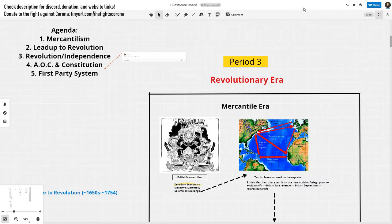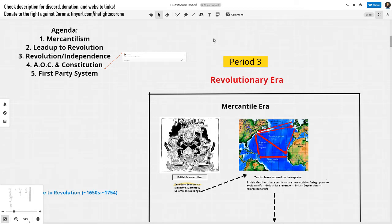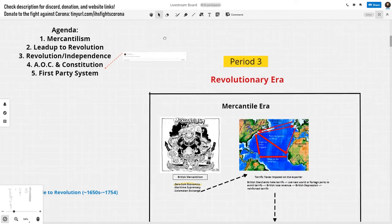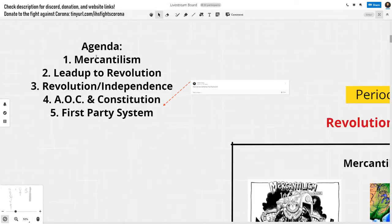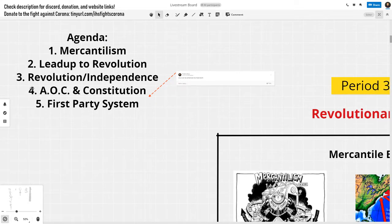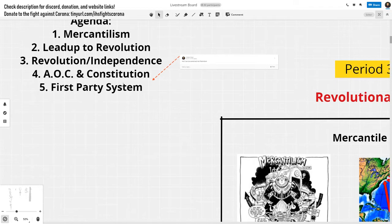Hello everyone, and may the fourth be with you. Today we're covering Period Three: the Revolutionary Era of America. The agenda includes the context, the lead-up to the revolution, the revolution and independence itself, federalism in the form of the Articles of Confederation and the Constitution, and we'll end with the first party system.